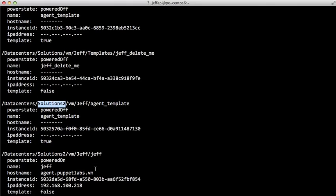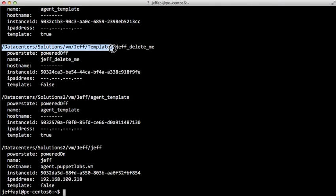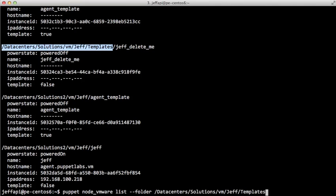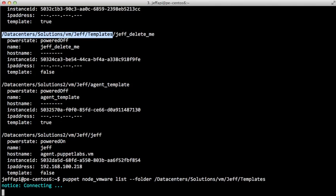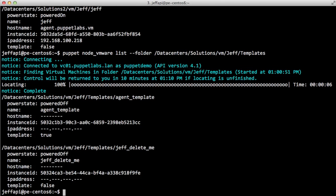We can give the list action a very specific folder to go to, so if I want to see only the virtual machines and the templates that are in this folder, all we have to do is add the dash dash folder option to the list. And this will actually be much faster because we're not listing all of the virtual machines in the entire infrastructure. So you can see that took significantly shorter time.